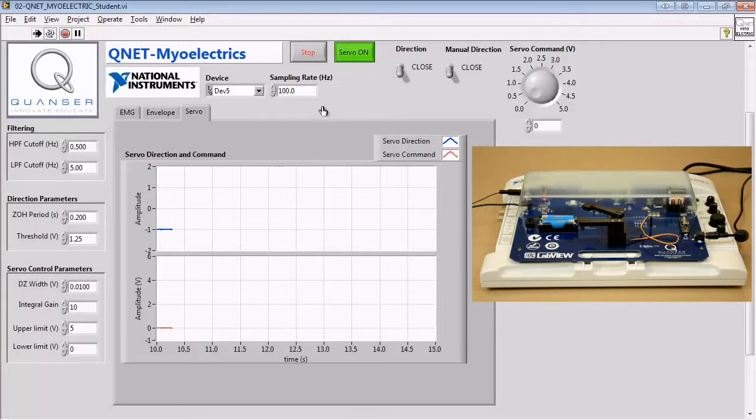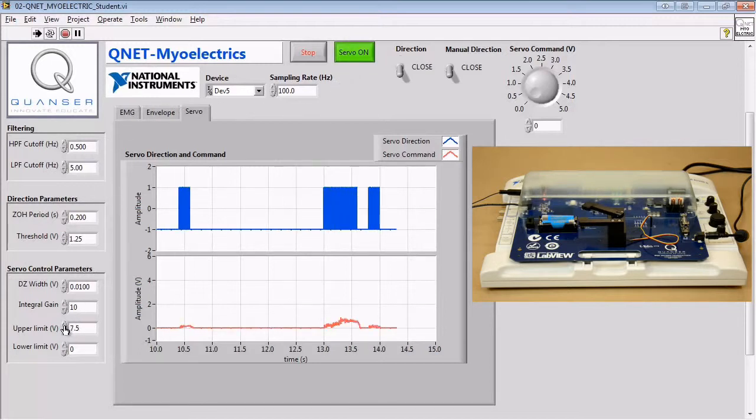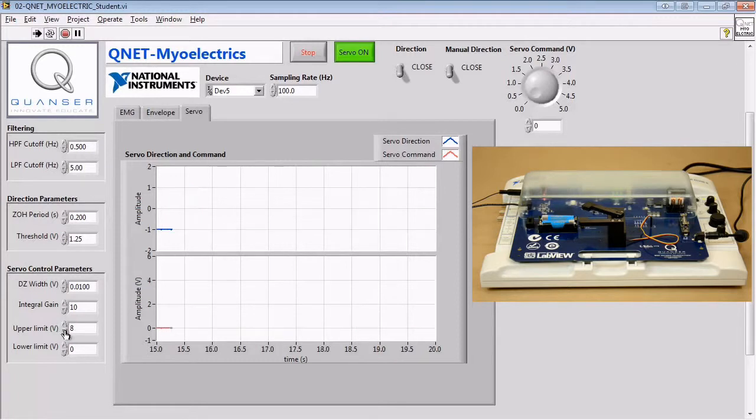The parameters will need to be tuned so that we can easily open and close the position of the clamps just using our muscles.